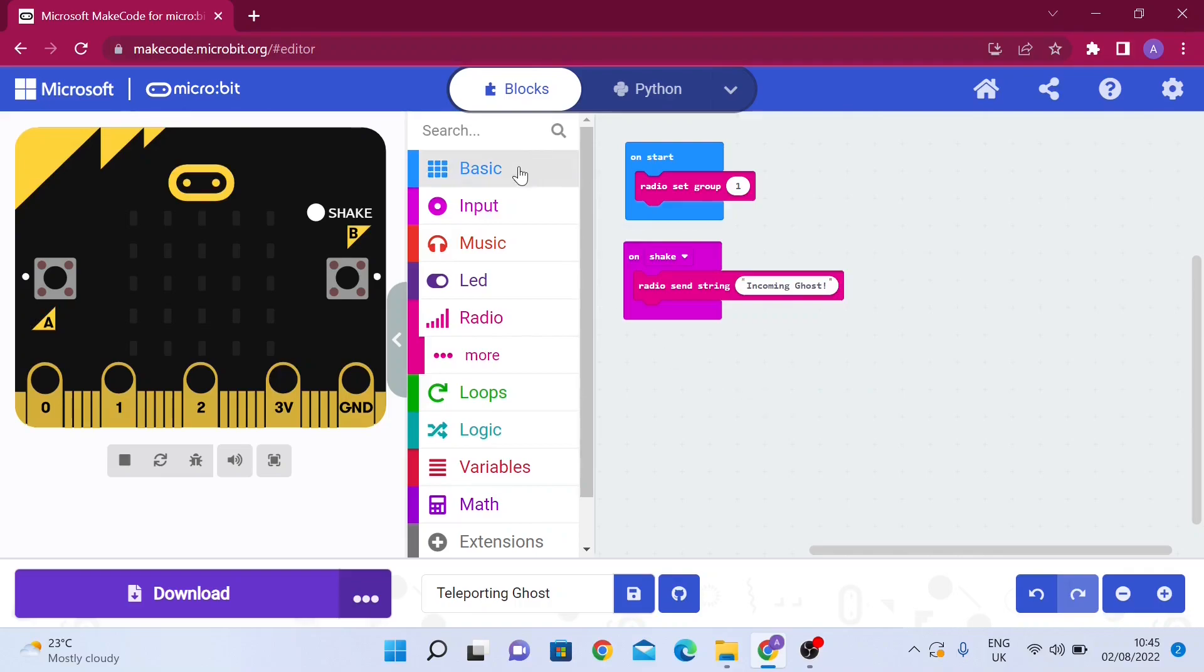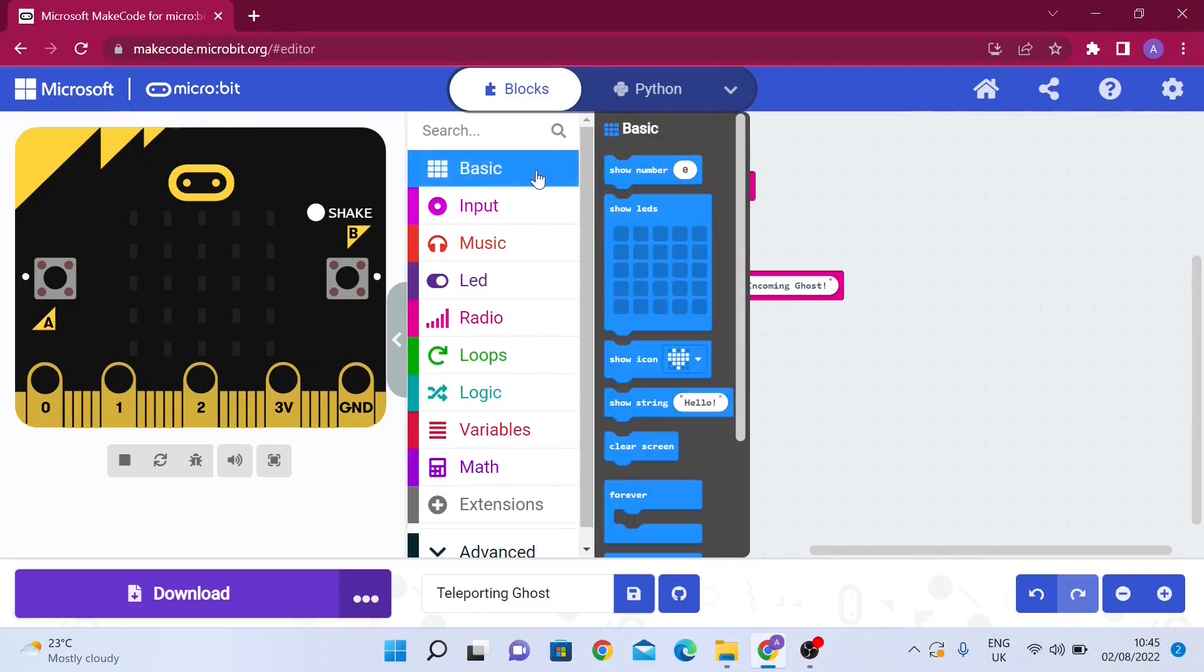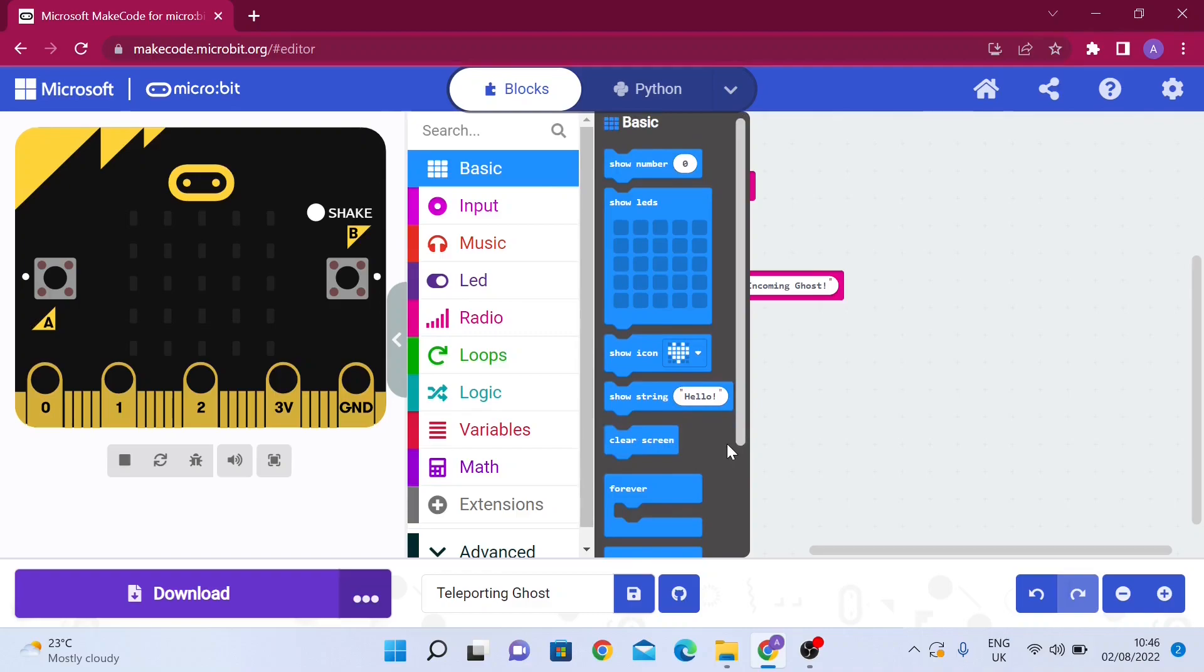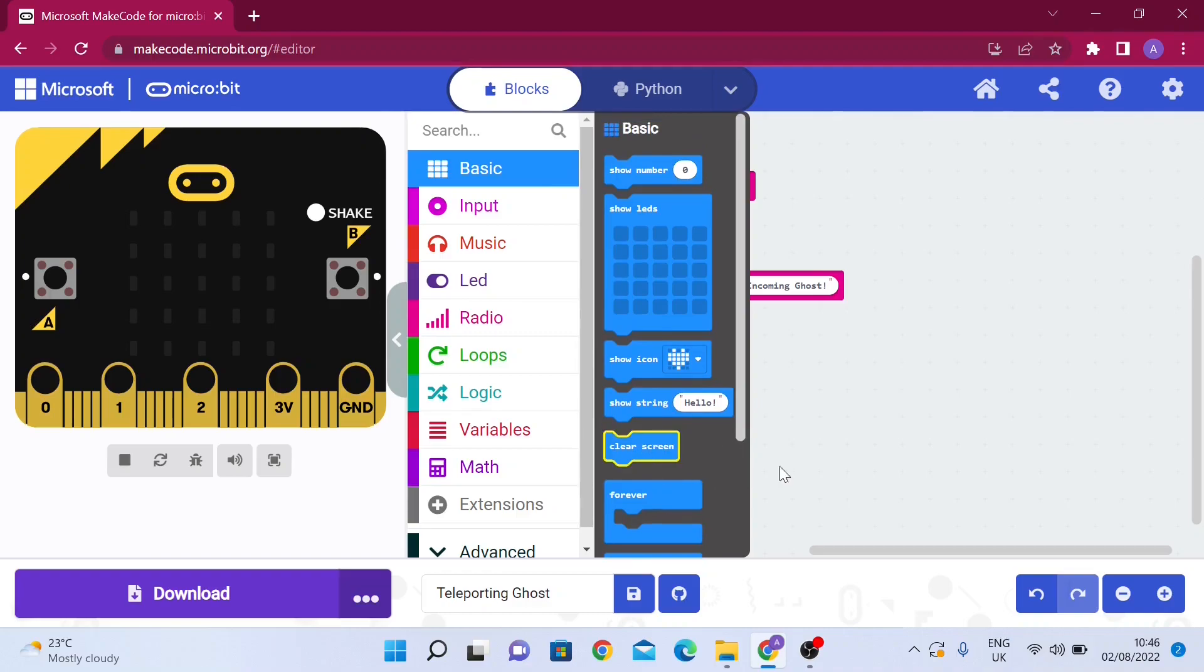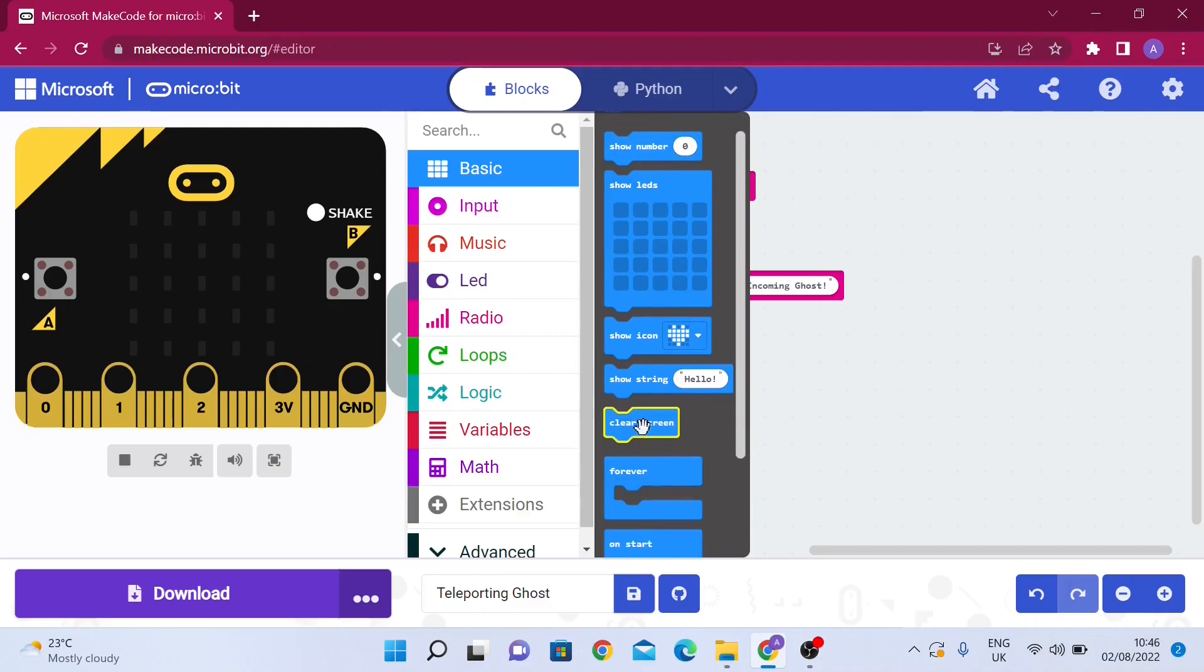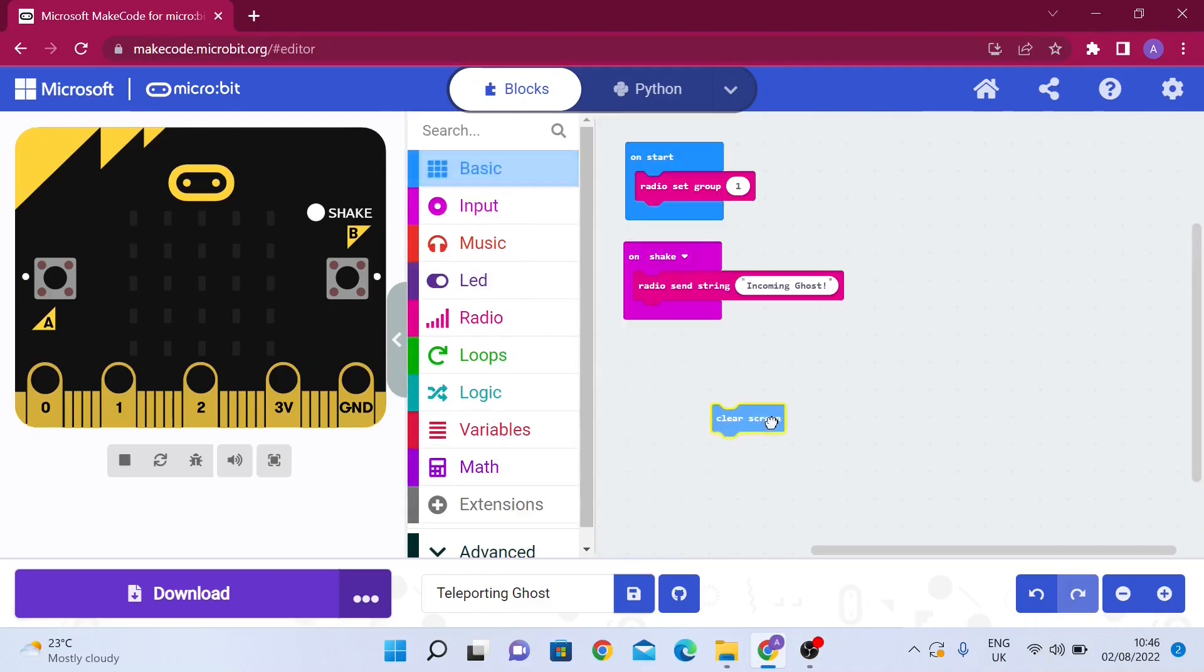The message will directly show up on the microbit. It's sending a string, and basically when it receives that string, although it won't show on the microbit, it will show an image of a ghost. We're going to clear the screen right after, and we can always add sound effects and extra features to this.